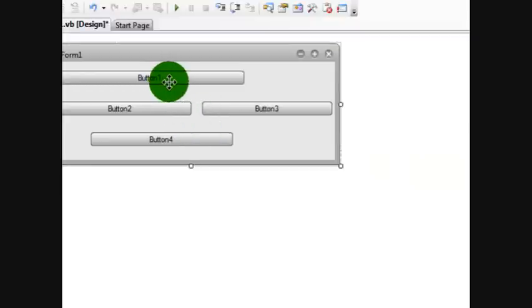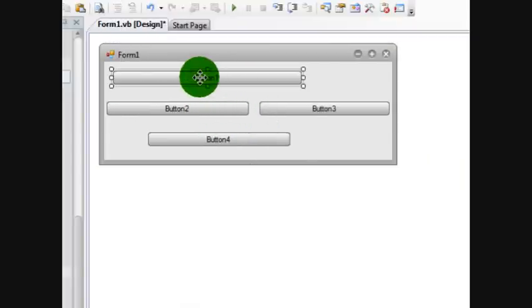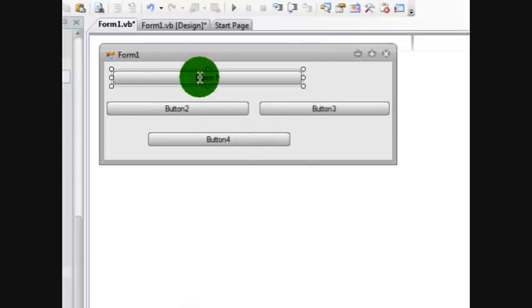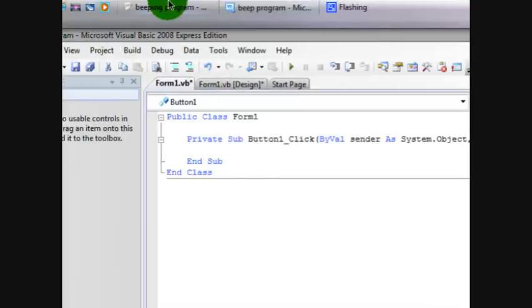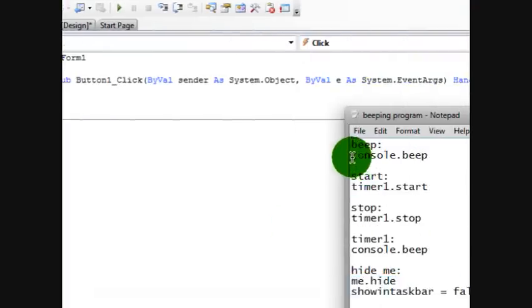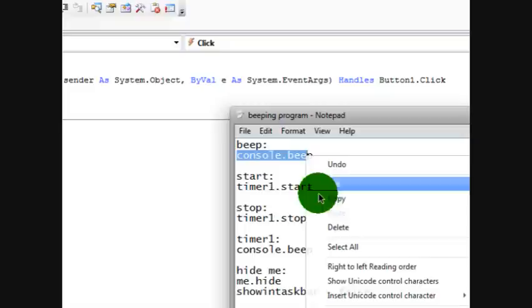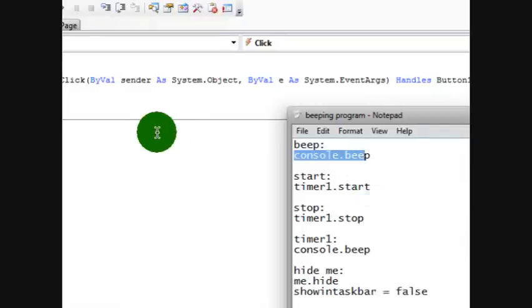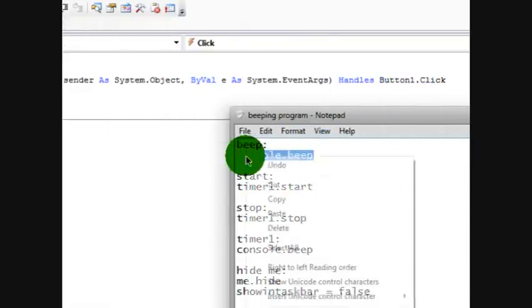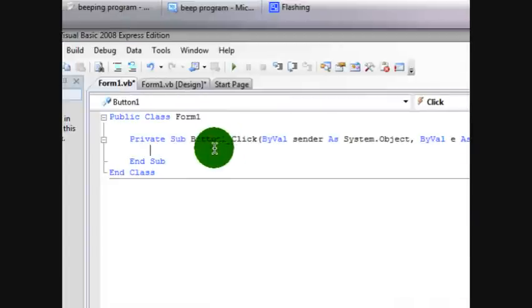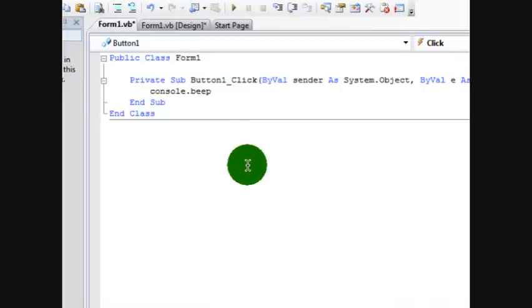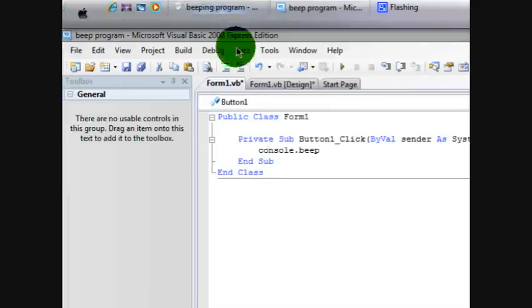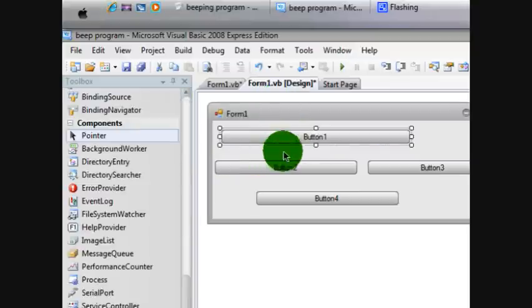Now you want to put the codes. First click button one. We'll rename them afterwards. But let's click button one and put in console. This will be in the description, so if you want to download this you can and get the codes or you can look at it and do the same thing I'm doing. Console dot beep.